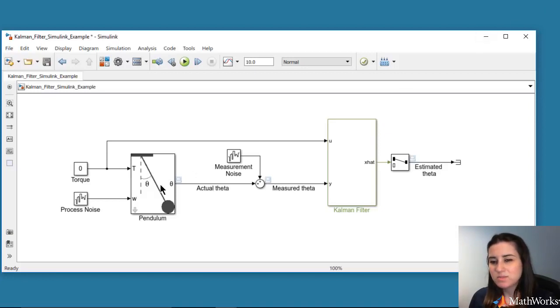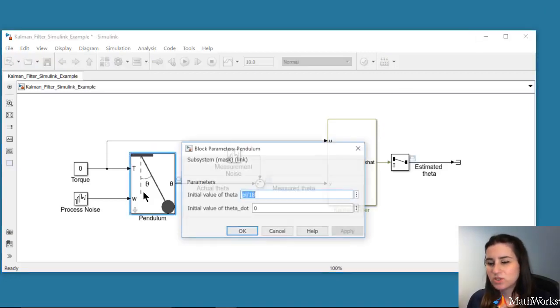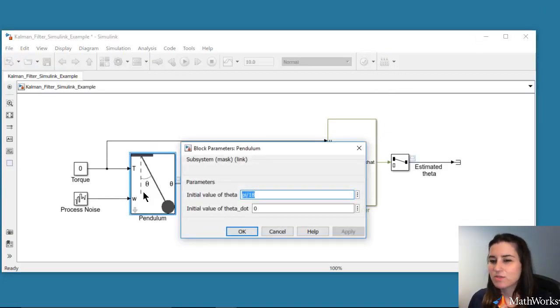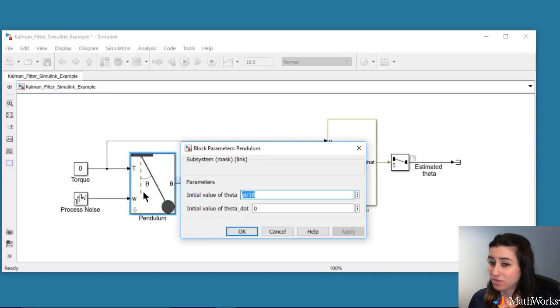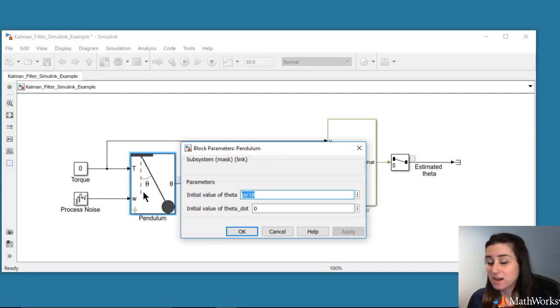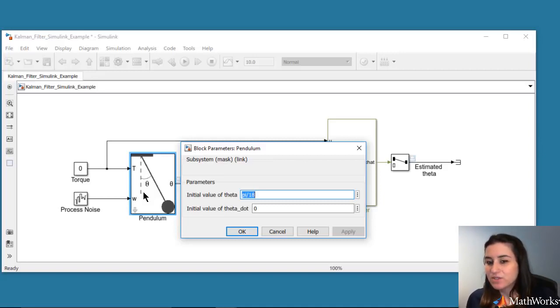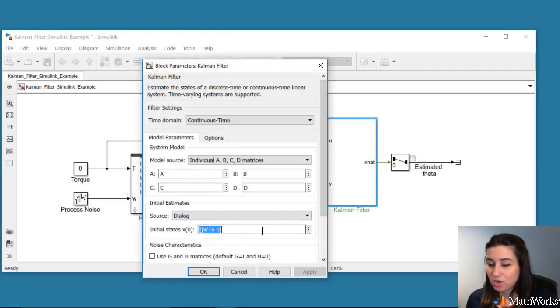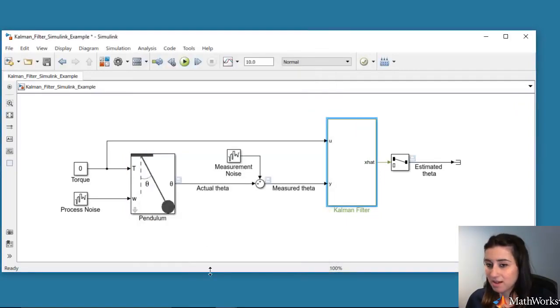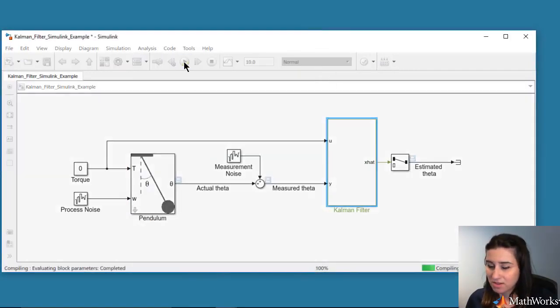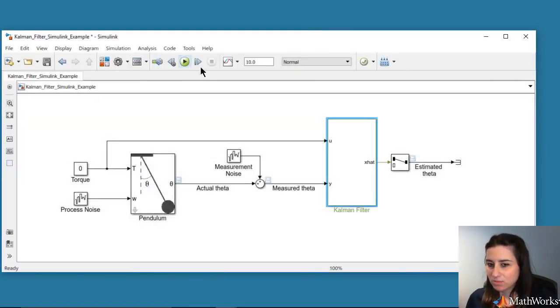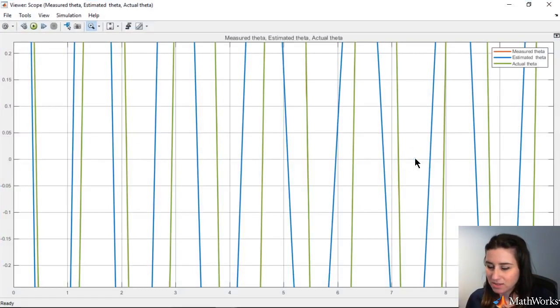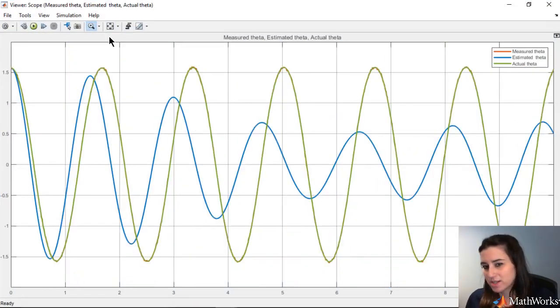In this simulation, we initialize theta with a small value of 10 degrees and observe a good estimate through Kalman filter. What if we use a larger value of theta? If we now increase the initial value of theta to 90 degrees, both in the pendulum model and Kalman filter, and then simulate the model, we get a poor estimation of theta.